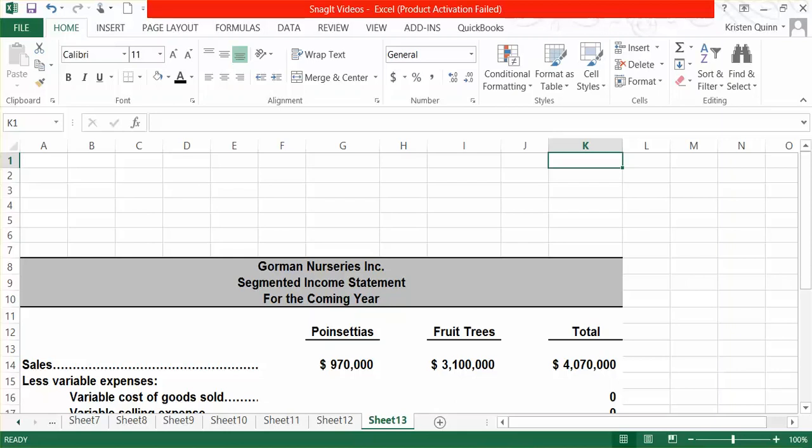That information was also provided to you in the problem. They tell us for our poinsettias that we're anticipating $460,000 in variable cost of goods sold. And for our fruit trees, we are anticipating $1,630,000.